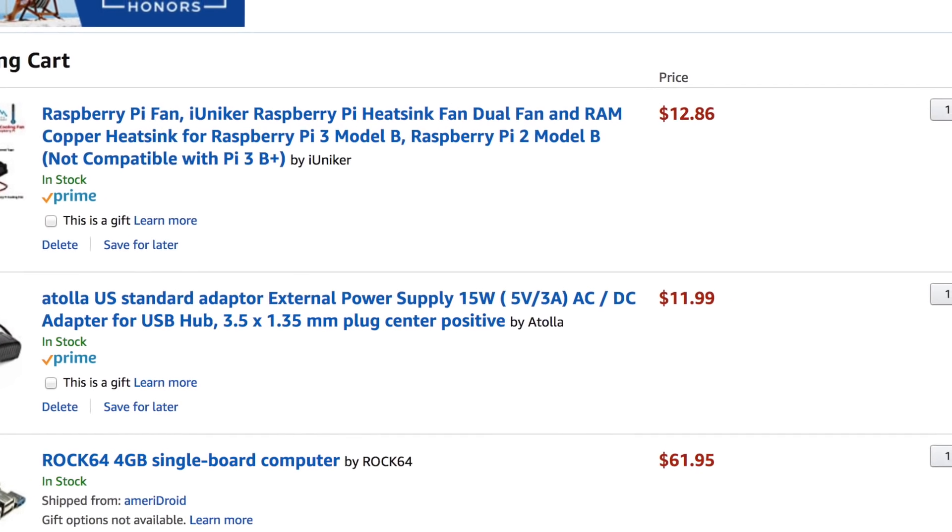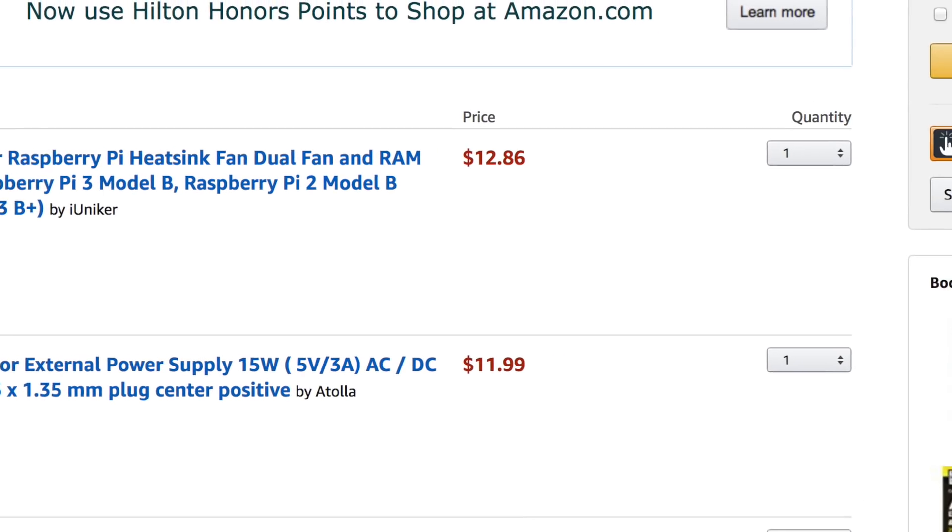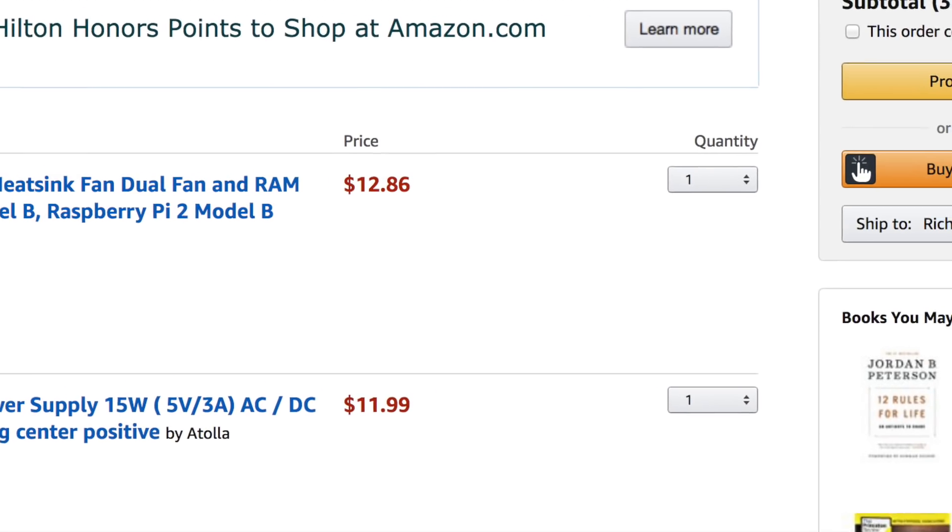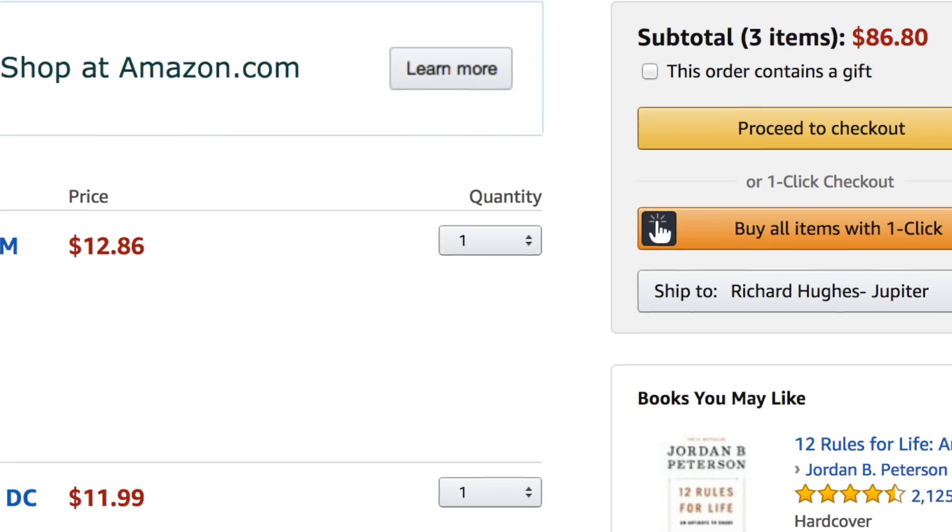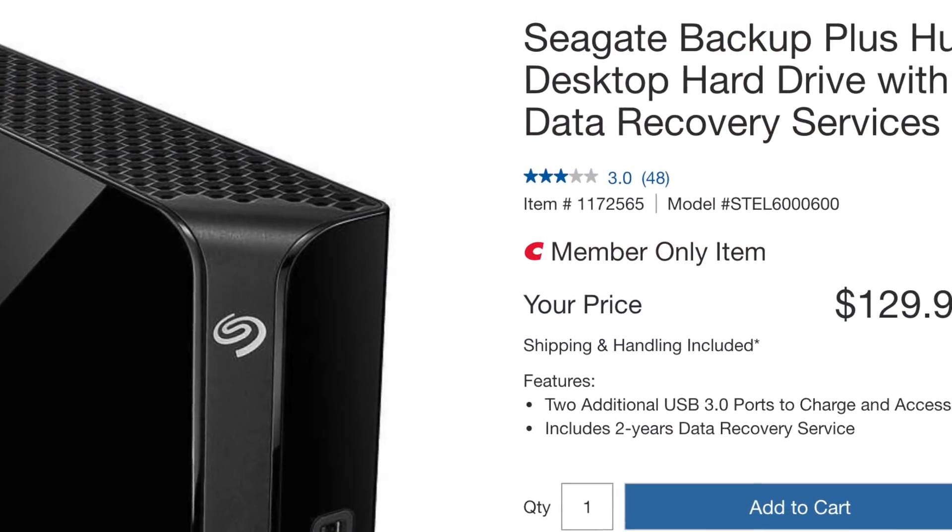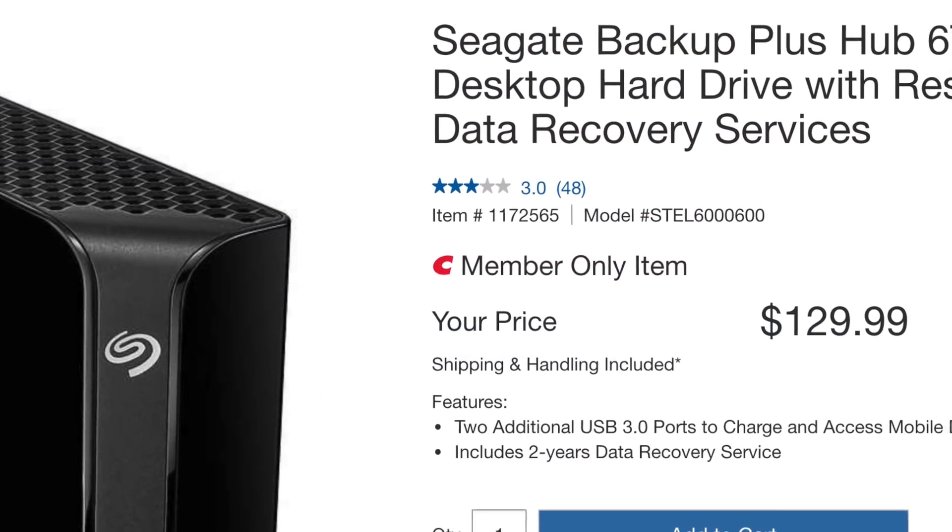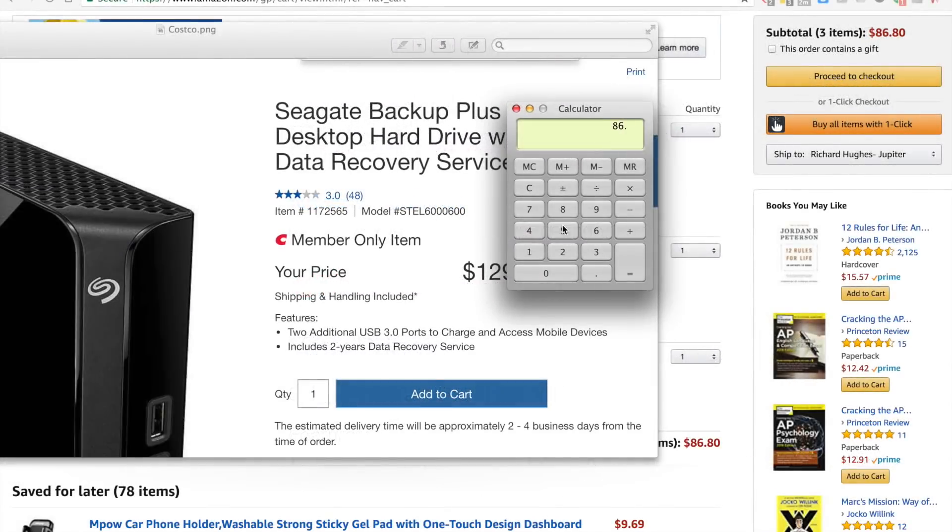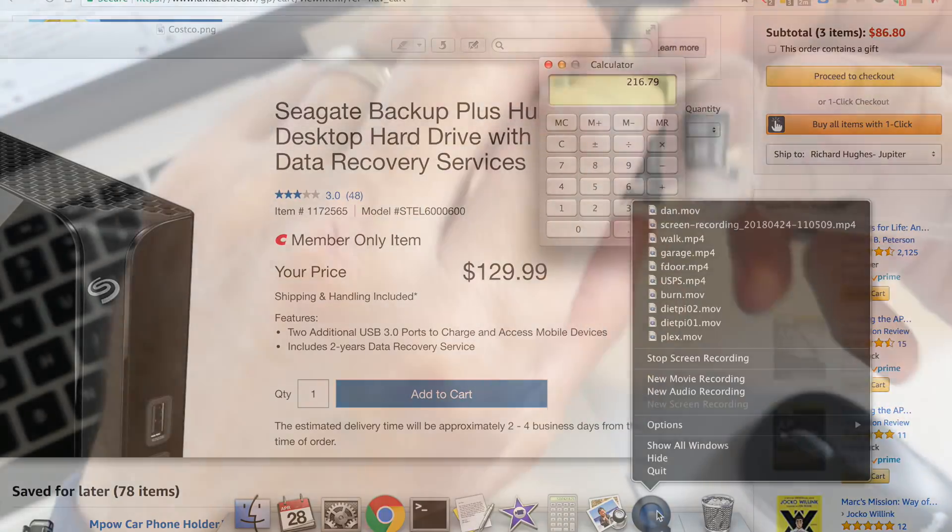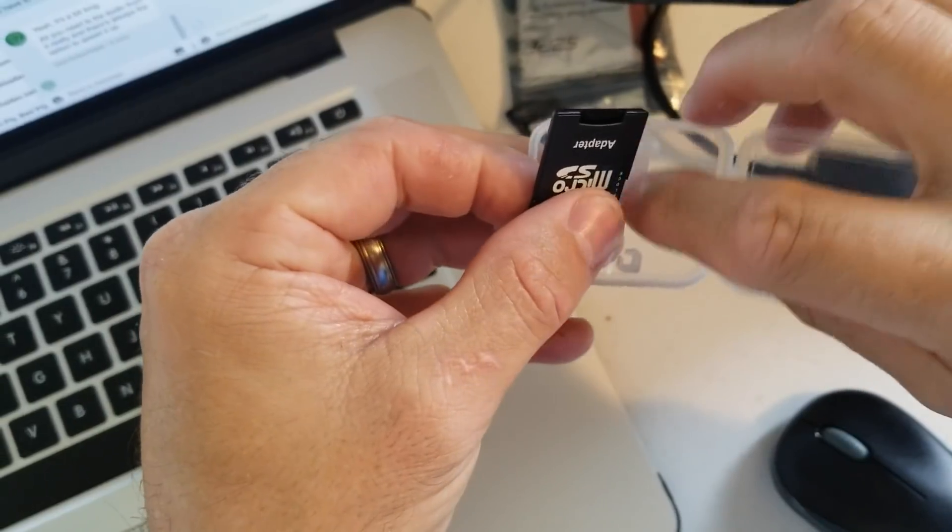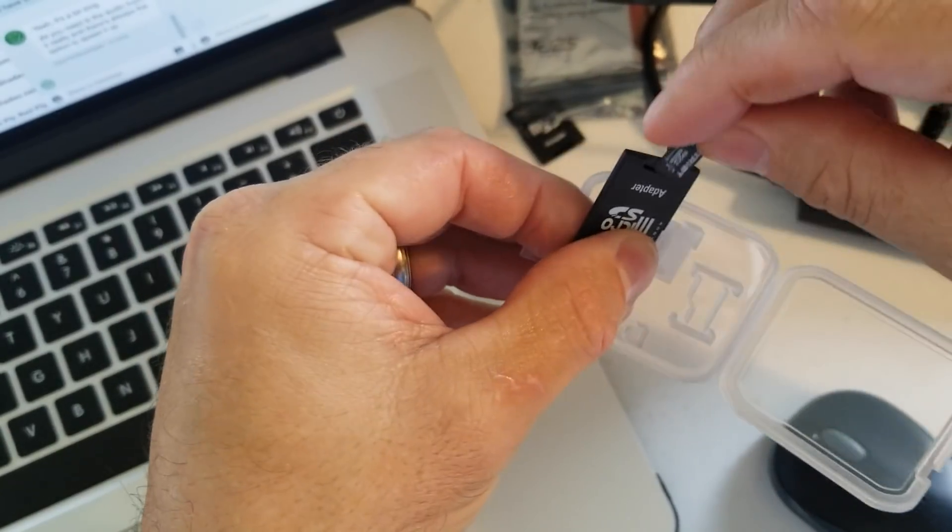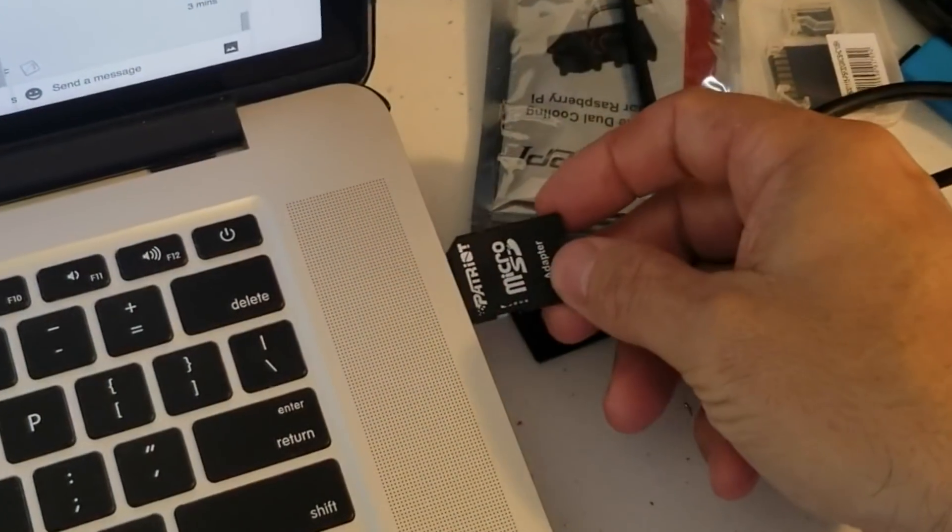The 4GB Rock 64 is $61.95, the power supply is $11.99, and the cooling fans are $12.88. The hard drive I'm using is a 6TB drive for $129.99, so that all added together is $216.79. Let's get burning.